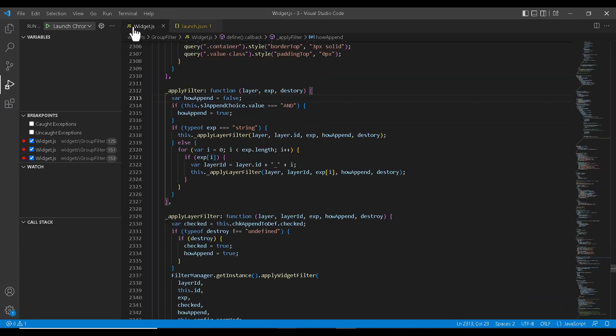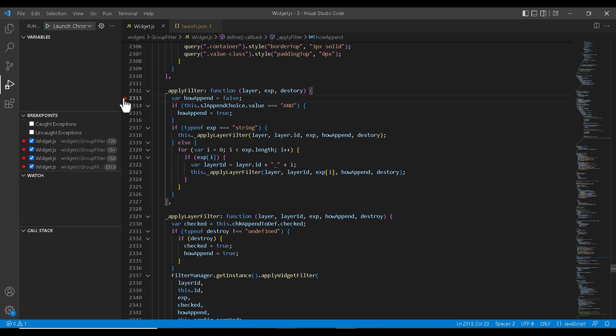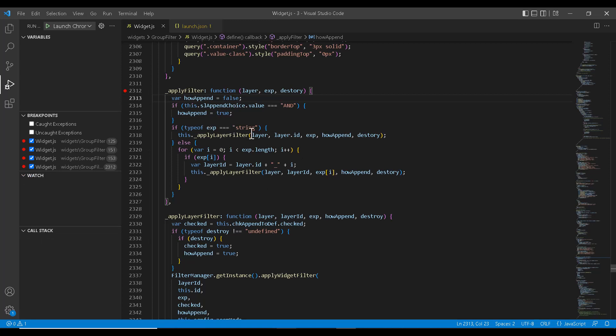Let's keep some breakpoints for method which gets hit on click of apply in the filter widget. As we are done with the breakpoints and stuff, let's see how to start the debugging process.